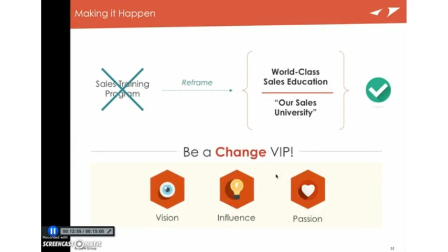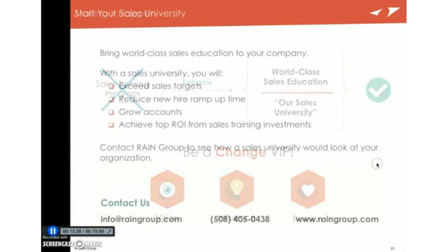And we say you have to be a change VIP. You have to bring the vision, which is world-class sales education. It works really well. You have to be willing to influence the people that you need to get something like this underway, oftentimes against resistance. And you have to bring your passion. Because if people don't believe it and people don't get behind it, then something like this isn't going to work. So there you have it, world-class sales education by building your own sales university.